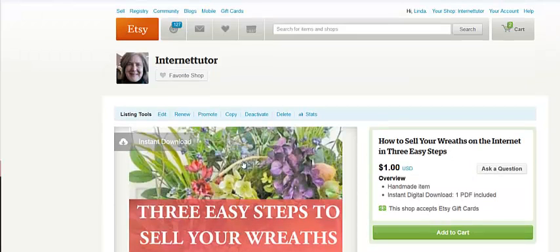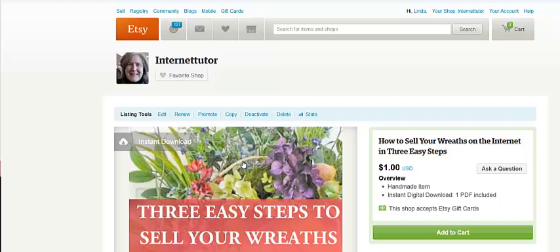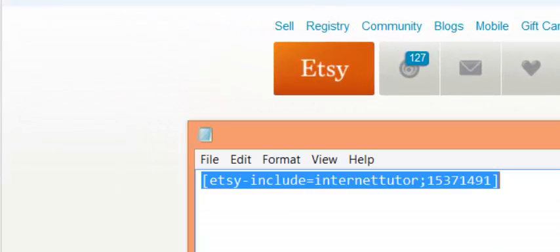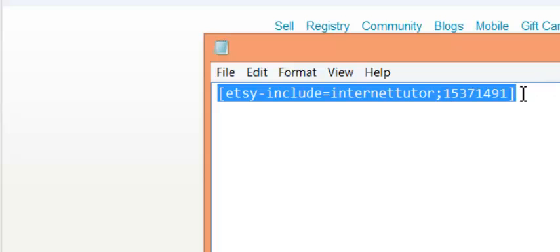And I can buy from here. So you don't have to worry about maintaining two different shopping places. You have one, everything's maintained in Etsy. So that's all you do is use that Etsy shop and the short code. So just copy that down and you should be good to go. Thanks for watching.